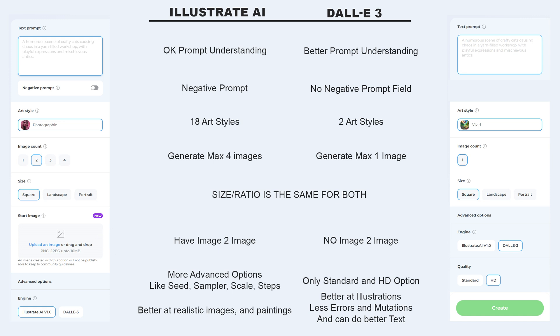Illustrate AI offers more advanced options like scale, steps, and seed for creating variations in images. For photos and some paintings, Illustrate AI generally yields better results, but DALI 3 performs better in illustrations with fewer errors or mutations. DALI 3 also excels in understanding text, especially short words, surpassing Illustrate AI in this regard.